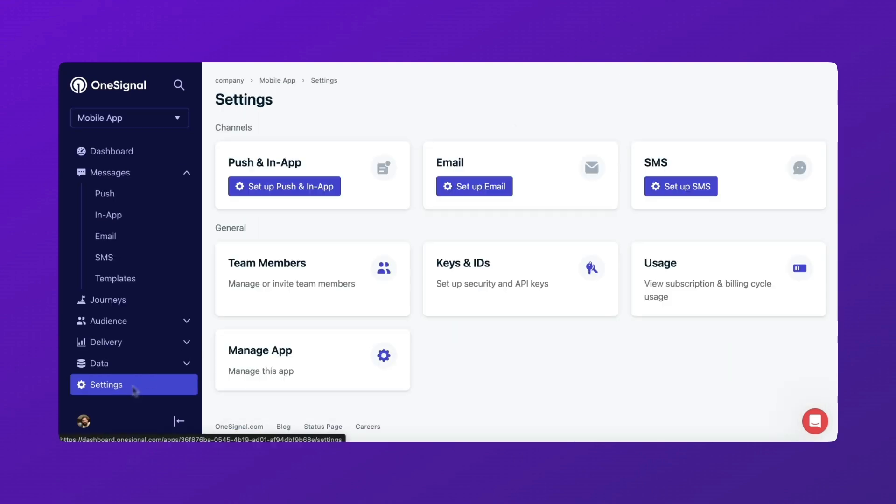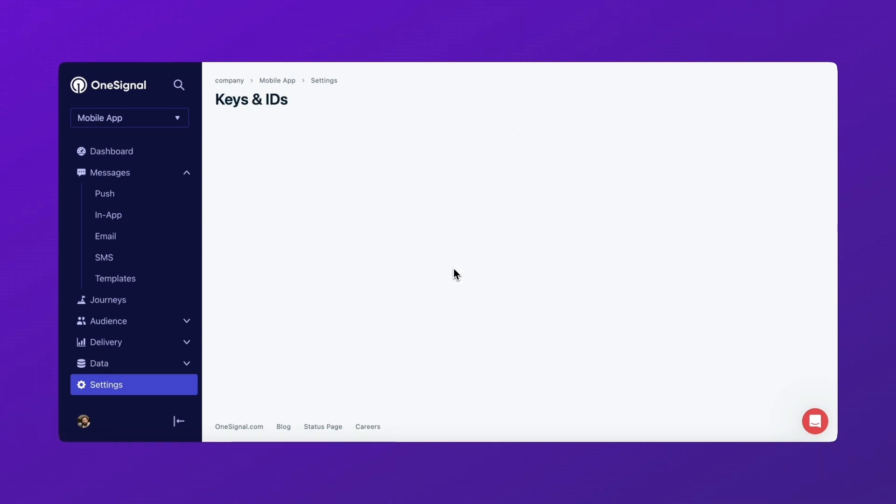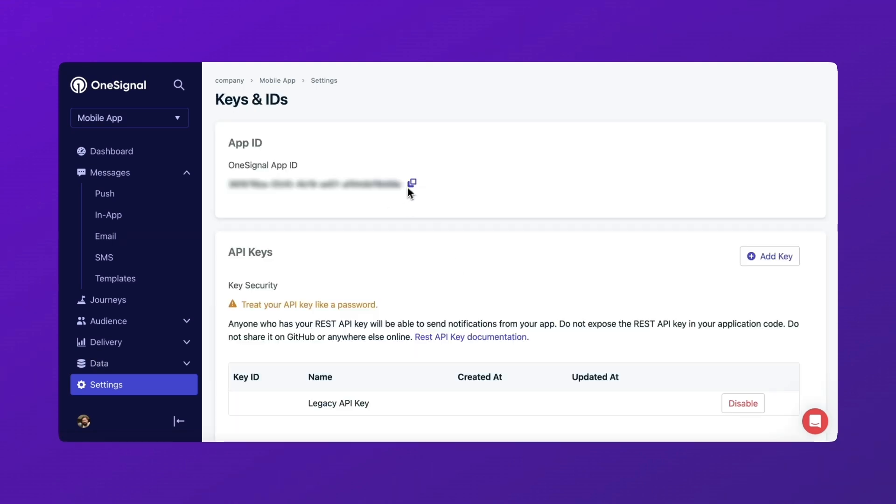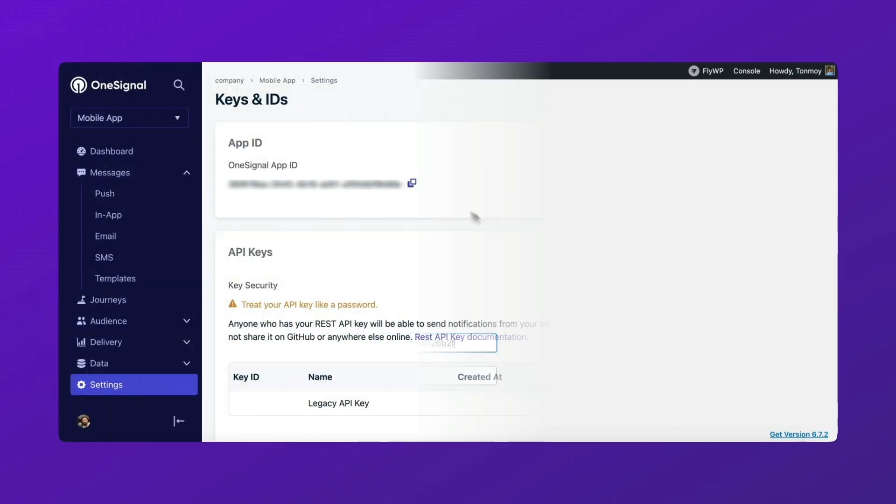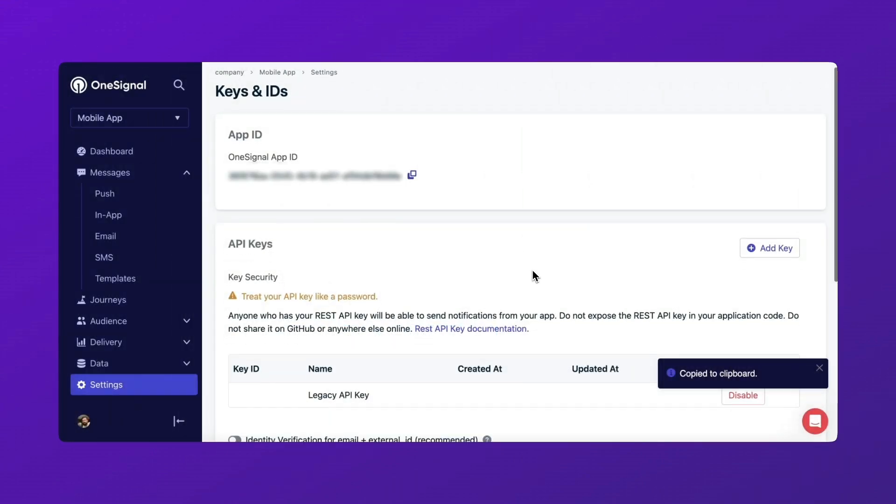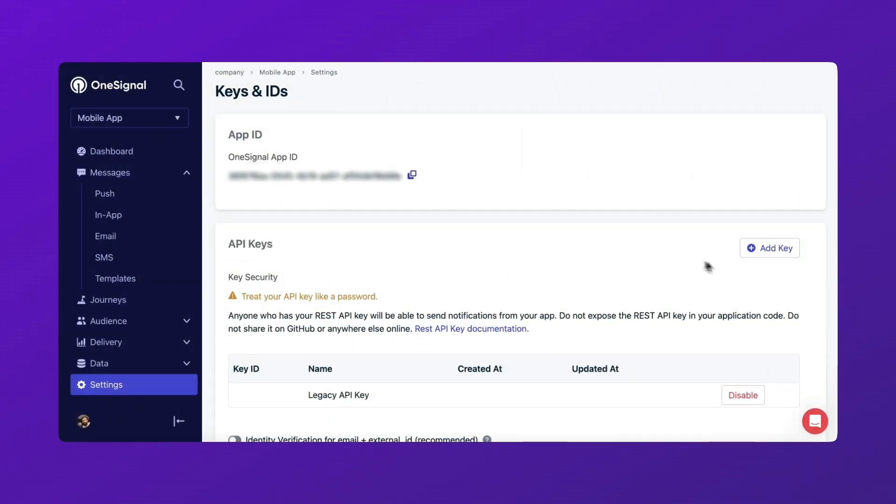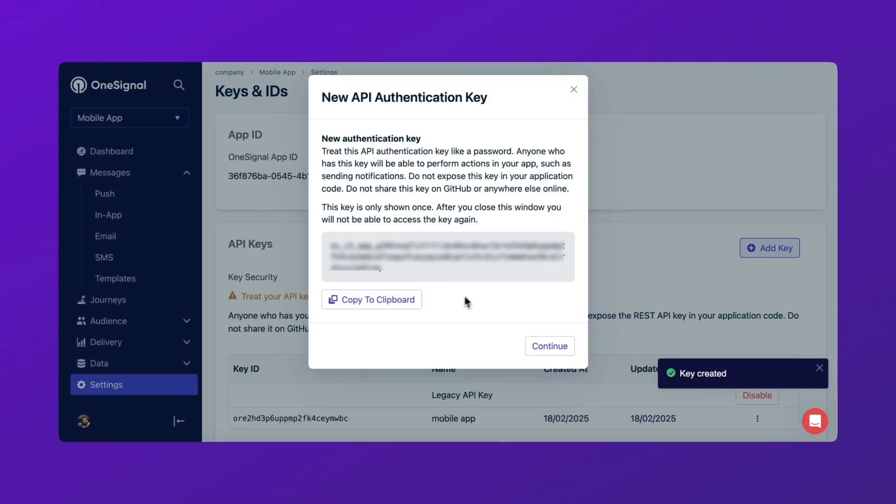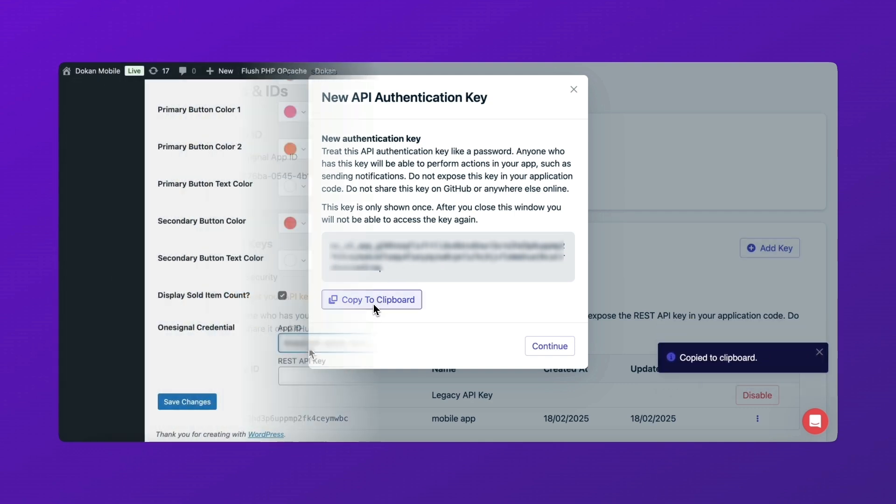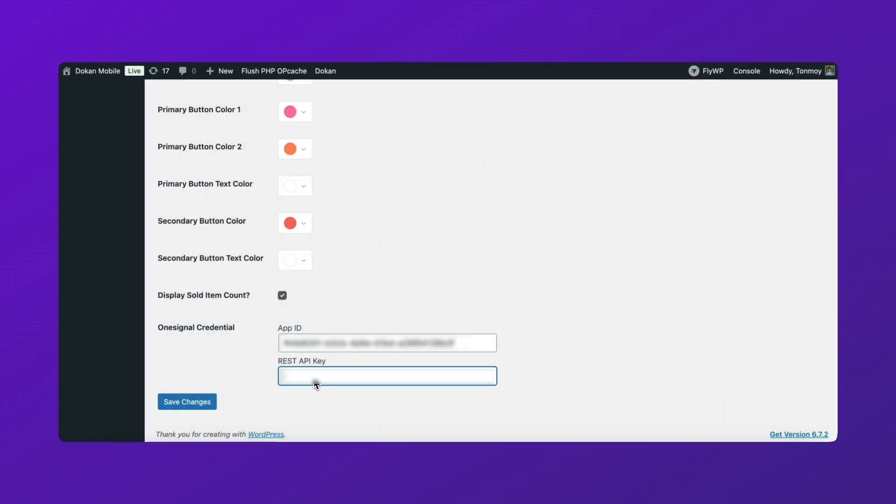Go to Settings, Keys and IDs. Copy the app ID and paste it into Doken. Click add key and enter a name. Generate the API key, then copy and paste it into Doken.